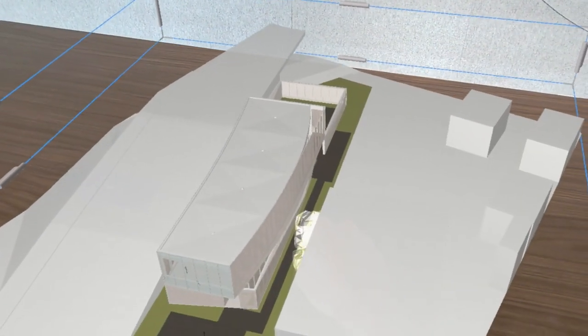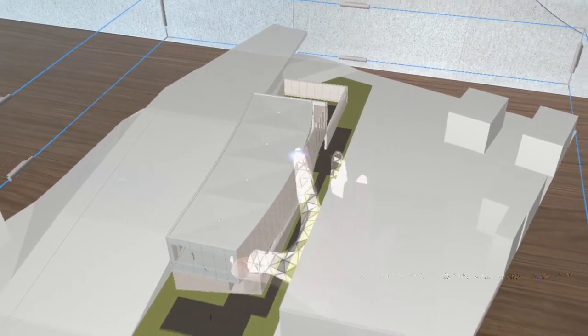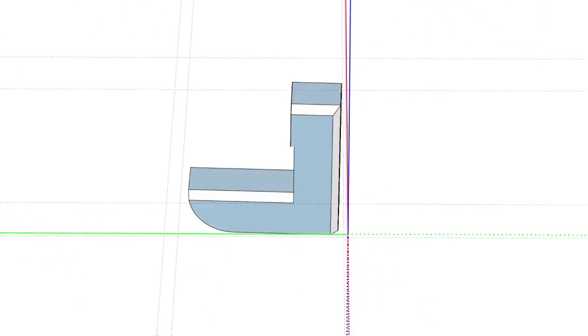When you're finished moving the model, just let go to set it down.